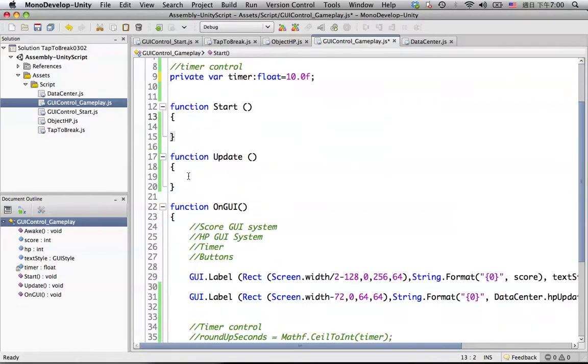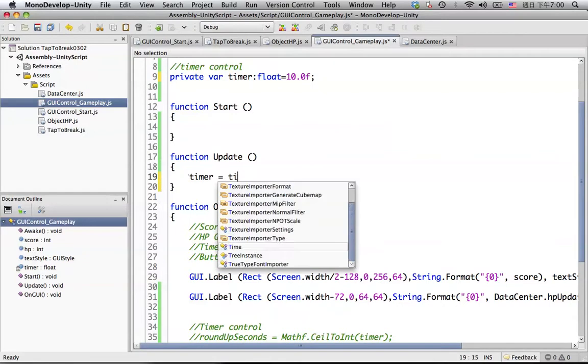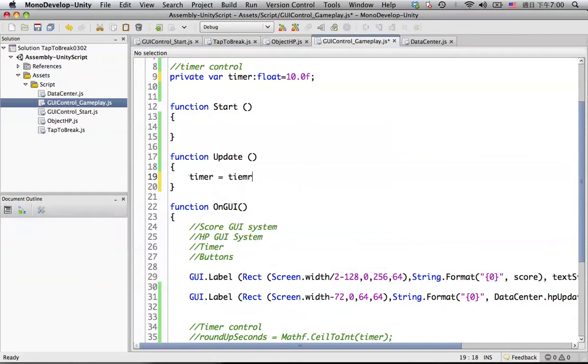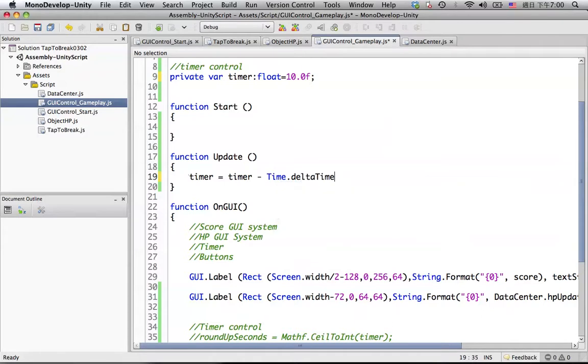We put an update function in here. Let's call it: timer equals timer minus Time.deltaTime.